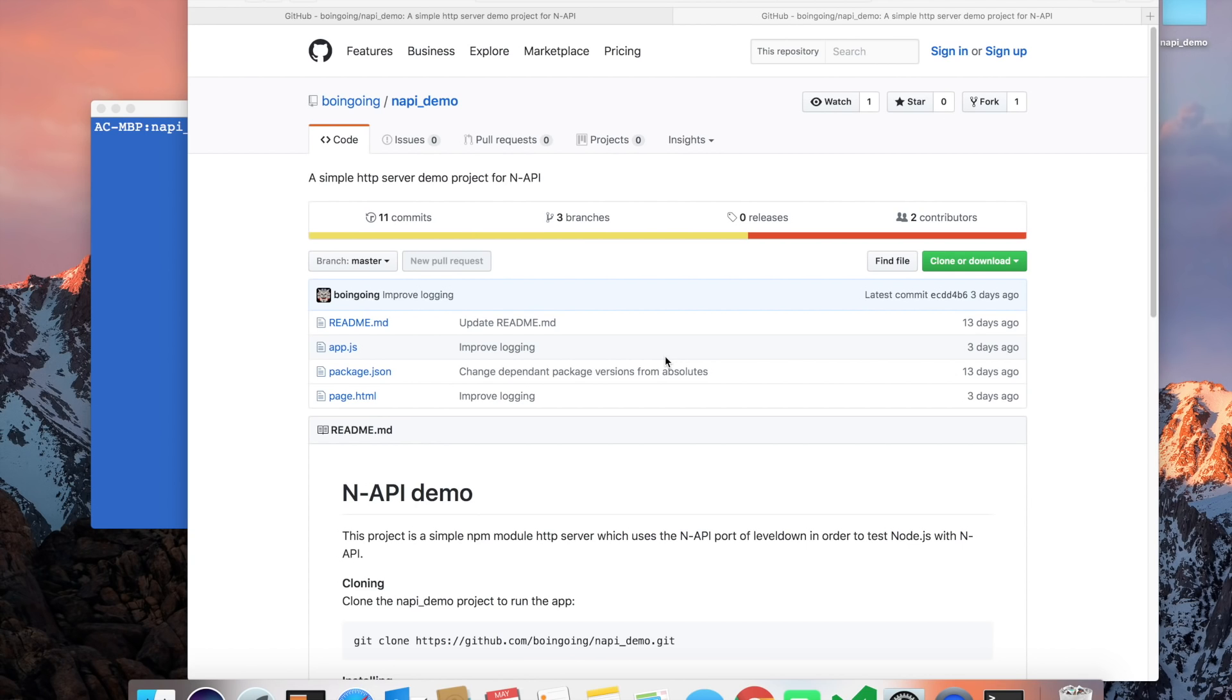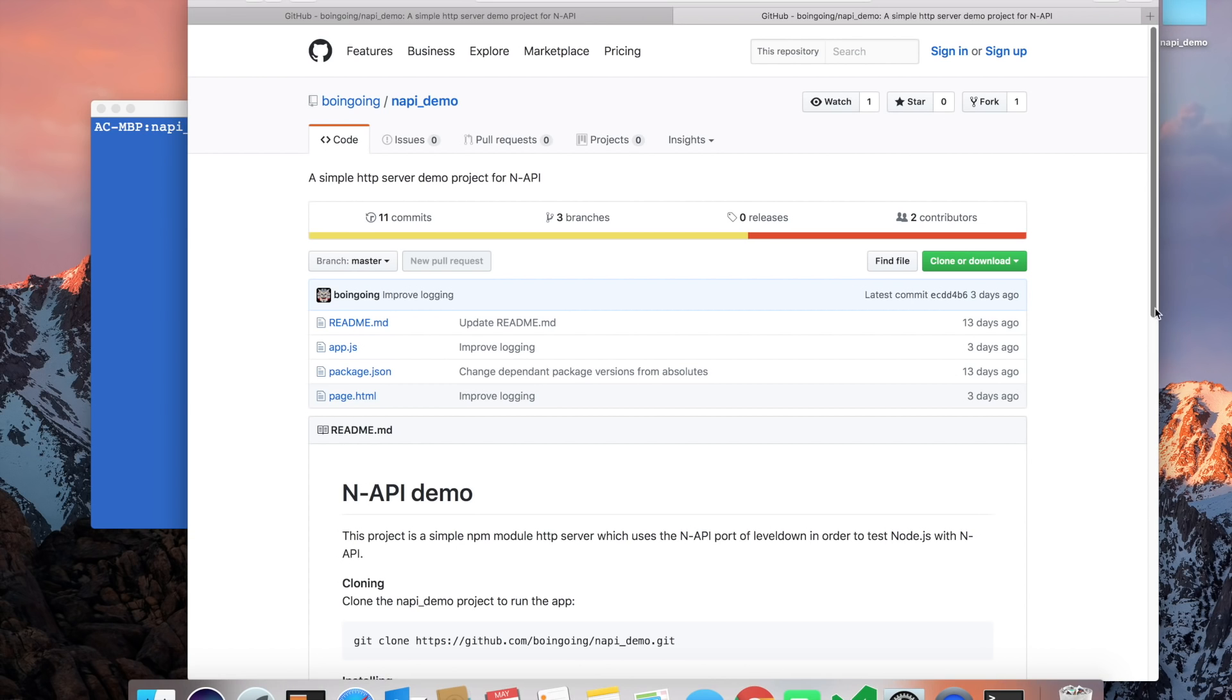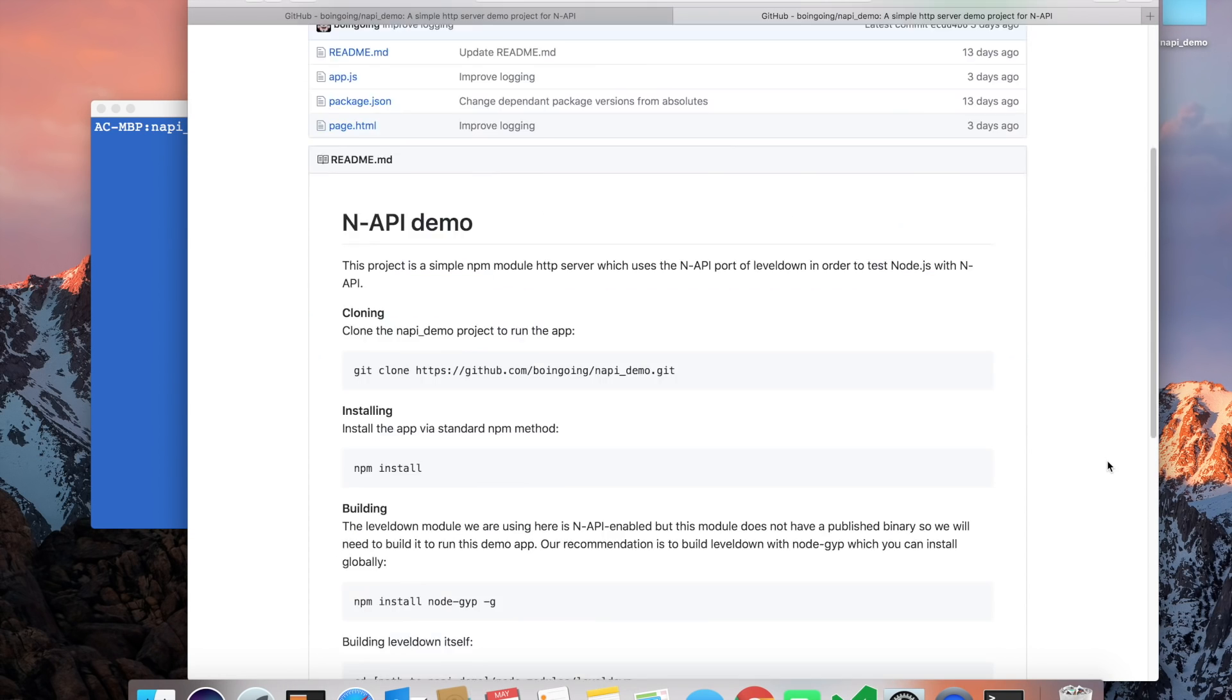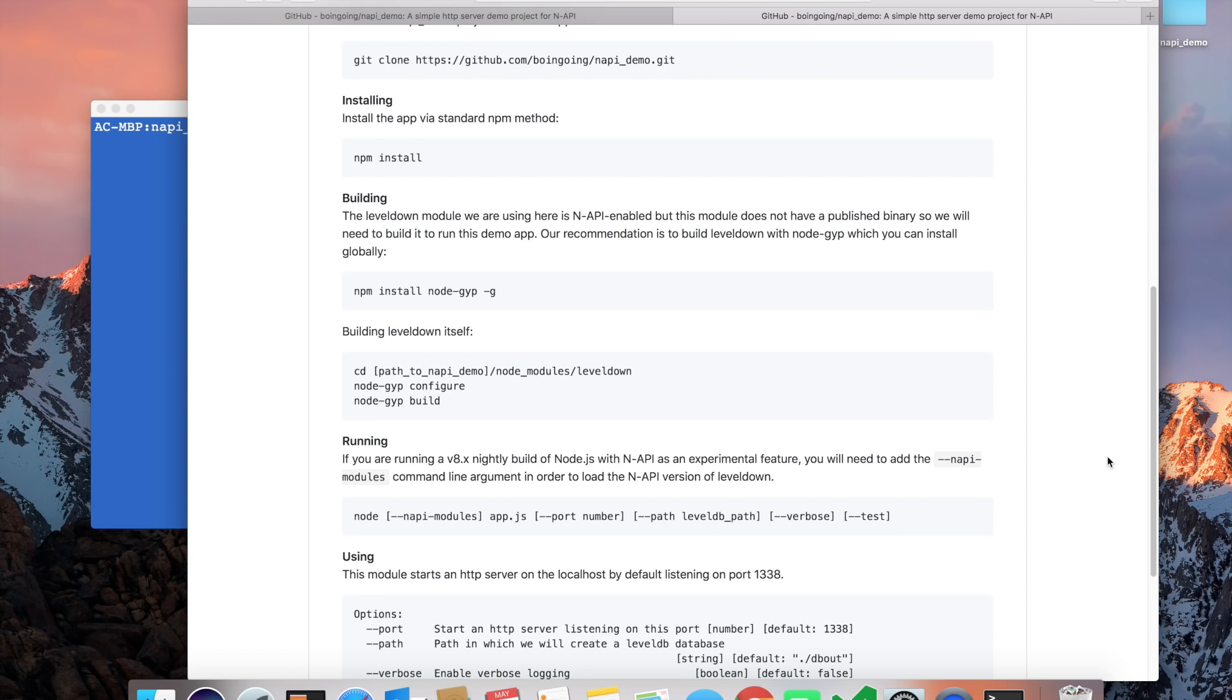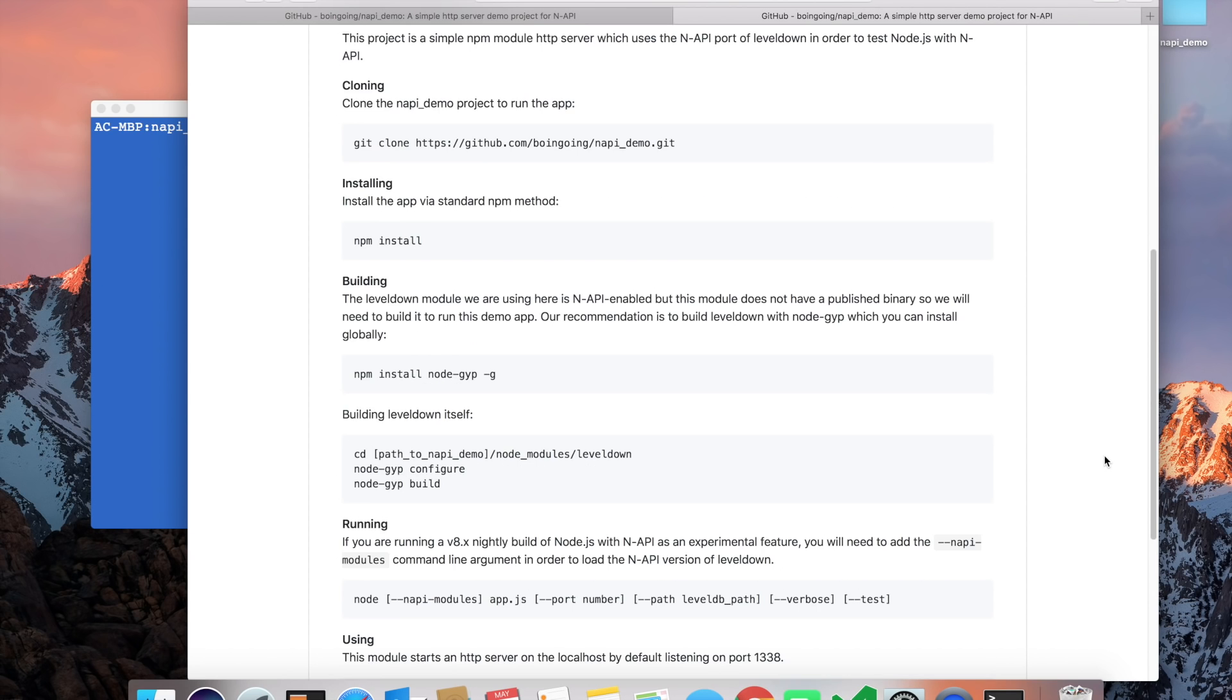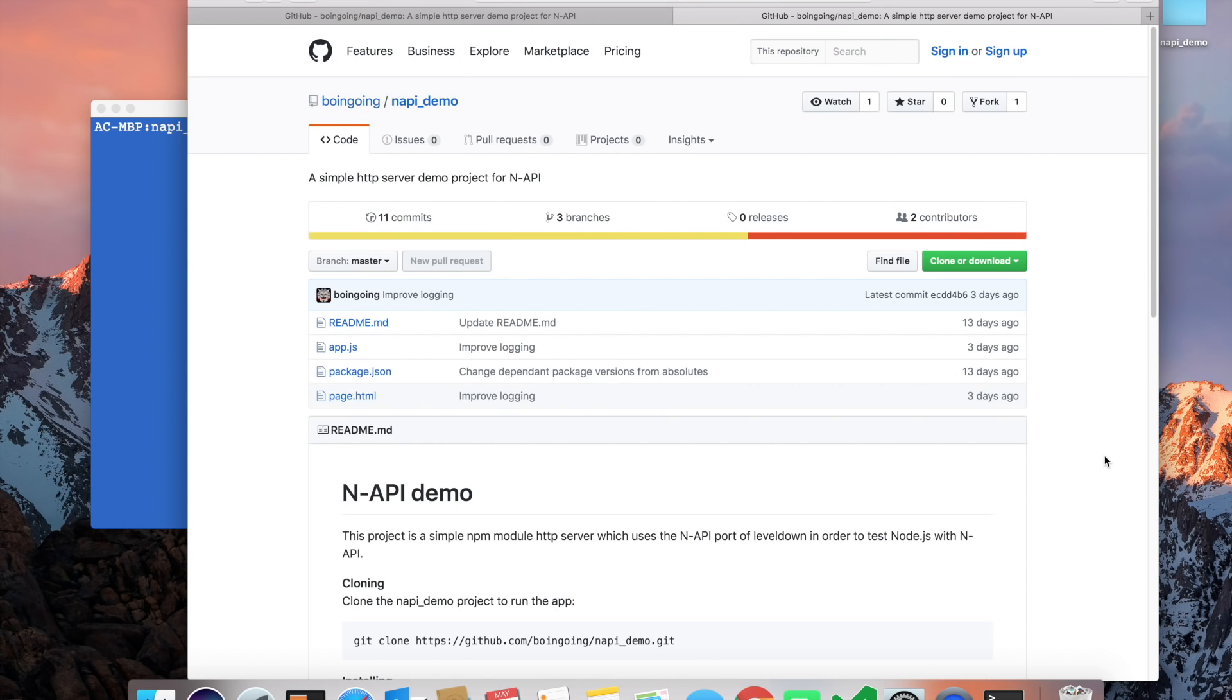Hello there. I'm going to show you a simple NAPI demo today. This demo is available on GitHub as you can see, and there are instructions on how to get started, so if you want you can try it out yourself.